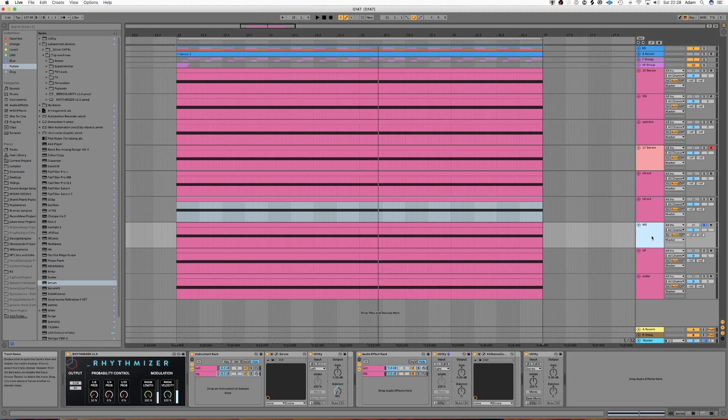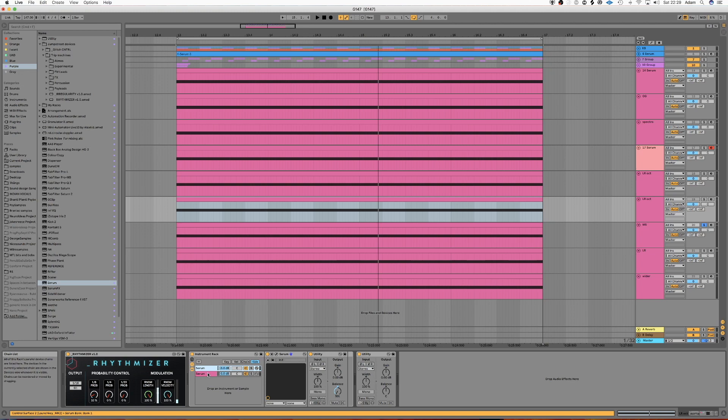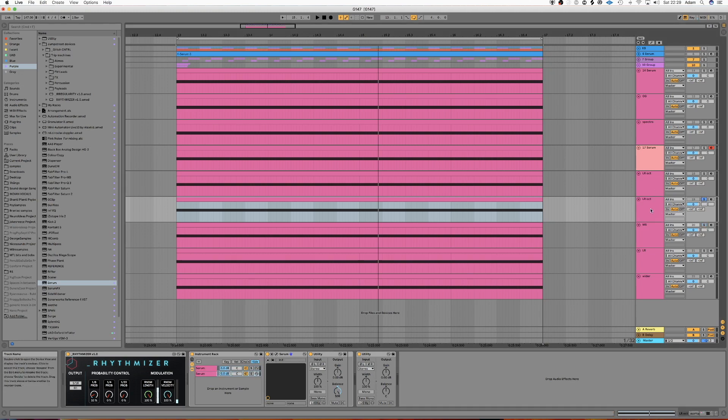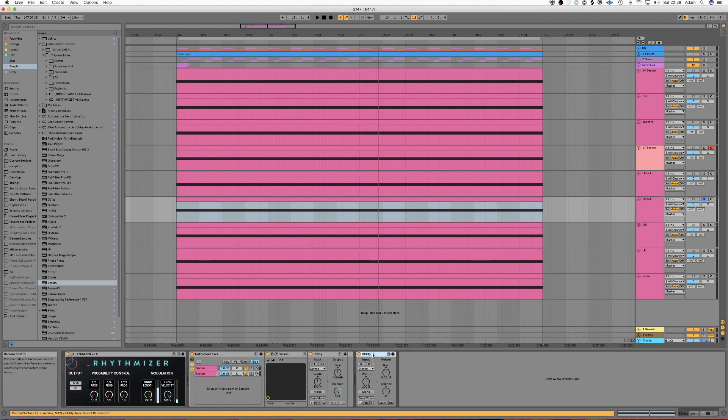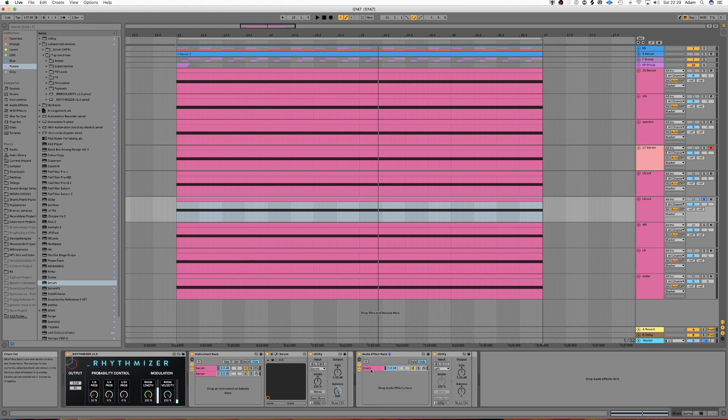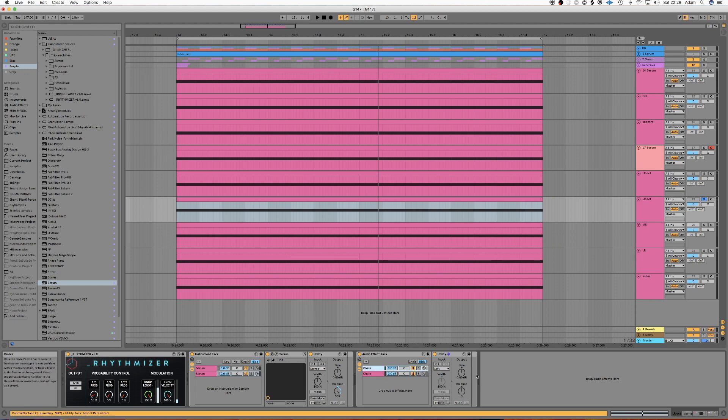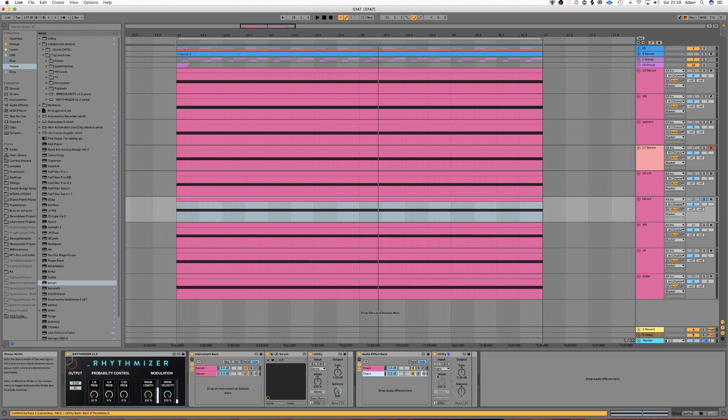So the way we do this is we'll take the same thing we had last time. So the left and the right one an octave up. And what we're going to do is take a utility and group it. And we're going to set this utility to left. And we're going to create another chain, or duplicate that chain. And on this one we're going to set it to right. So this top chain will only be taking the left information and the bottom chain will only be taking the right information.